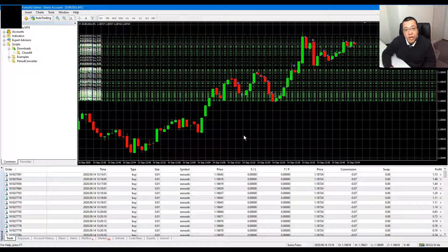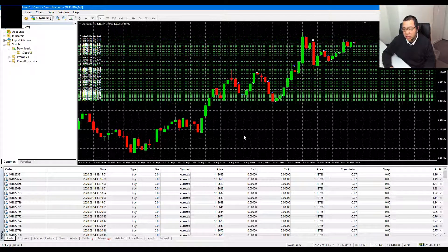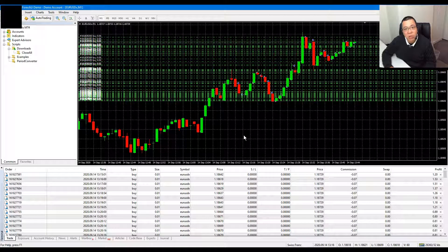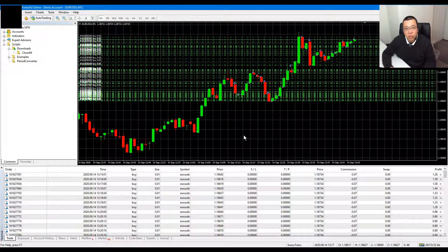To demonstrate the real power of this script, I have opened maybe a hundred orders here. Do you think you can click click click click click before you get your margin call? I don't know. The script will definitely do it faster than you.